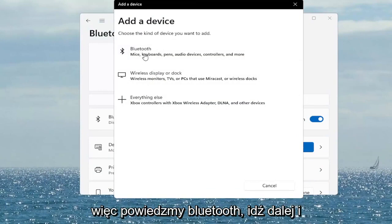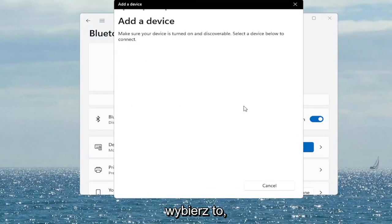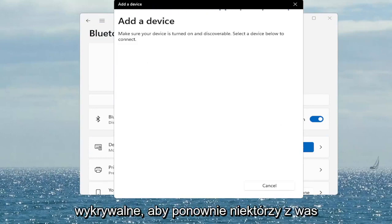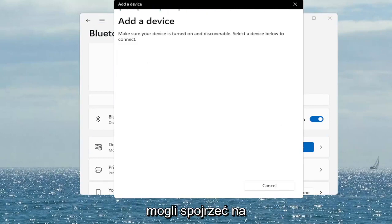So let's say Bluetooth — go ahead and select that. Make sure it's turned on and discoverable. Again, something you guys can take a look at.